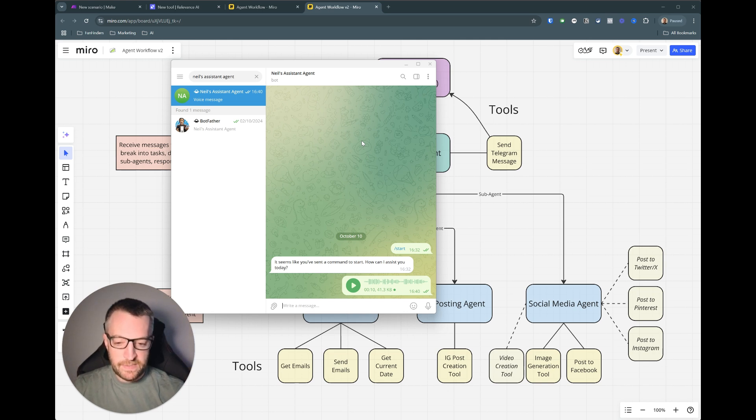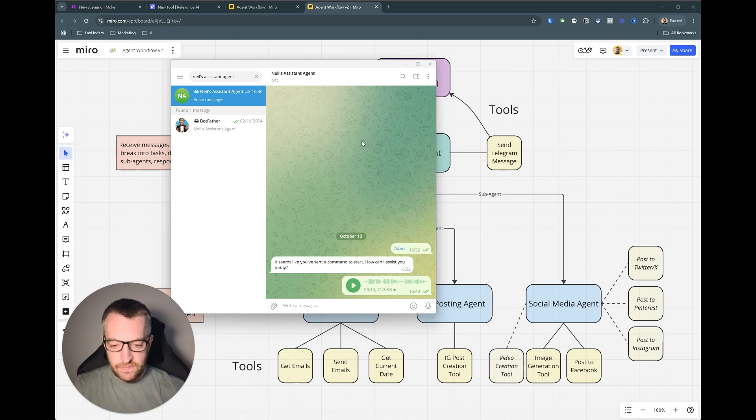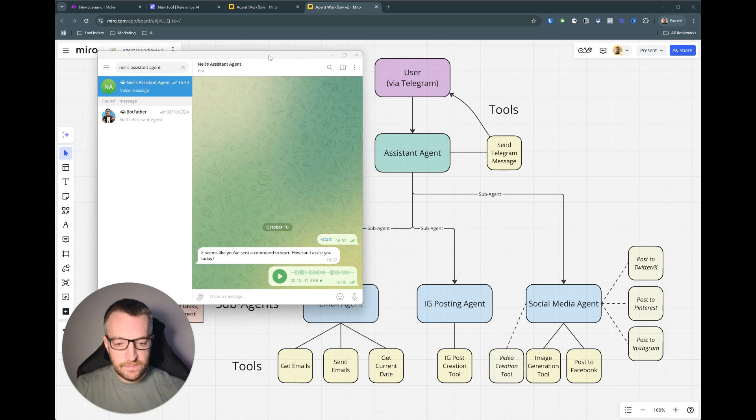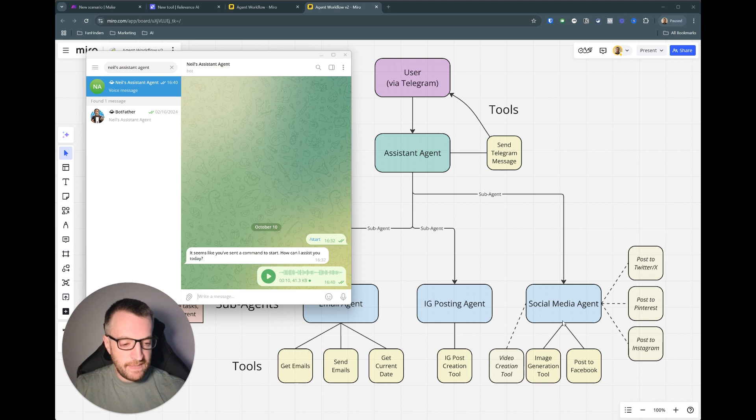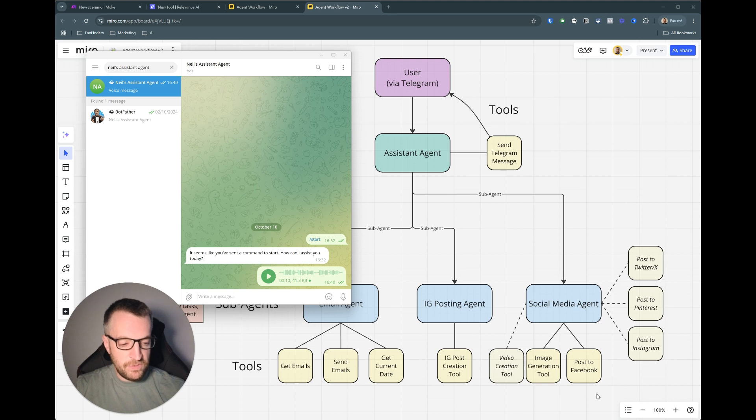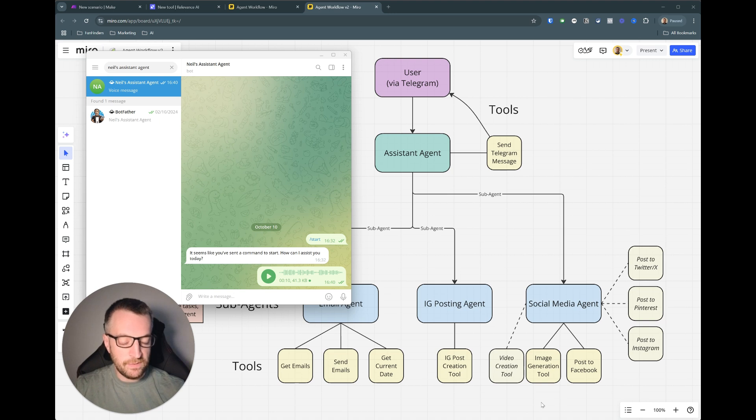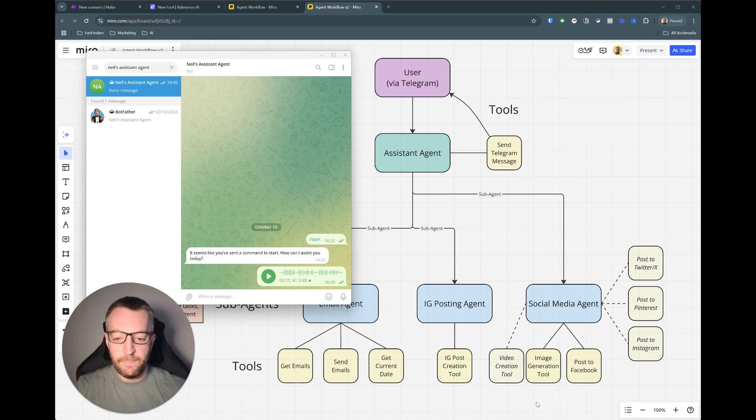So this should take maybe 20 seconds in total and in the background it's working so it's delegated to social media agent. It's first using the image generation tool, it's getting that back and then it's using the post the Facebook tool and it is sending the image URL that it got back from this and it is sending a caption that it's coming up with based on the guidance from our input.